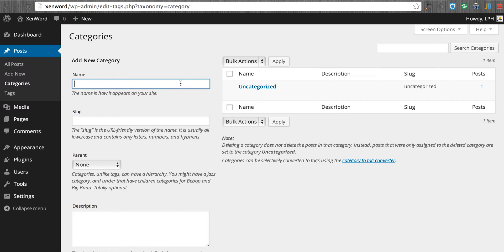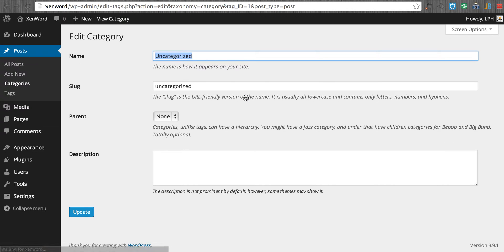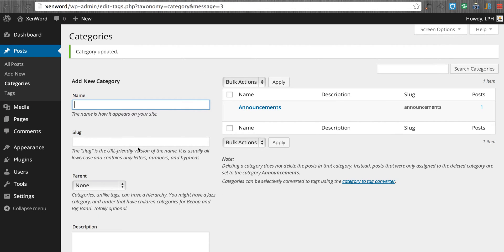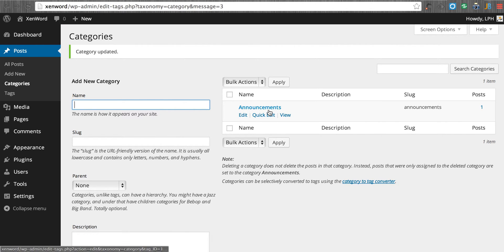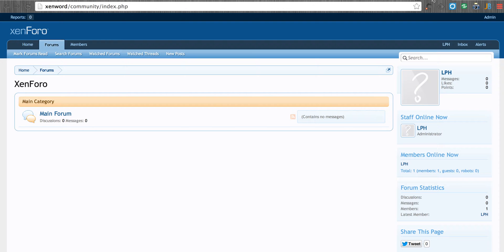And I'm going to create this category by going in to the uncategorized and I'm going to edit it. And I'm going to call this announcements. And this gives us a category which we'll use later. We'll actually want it to write to this main forum.